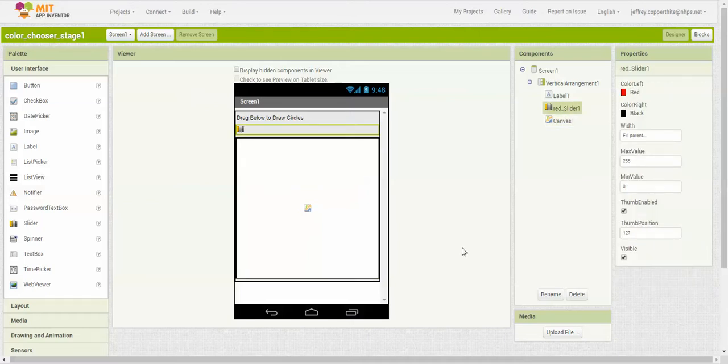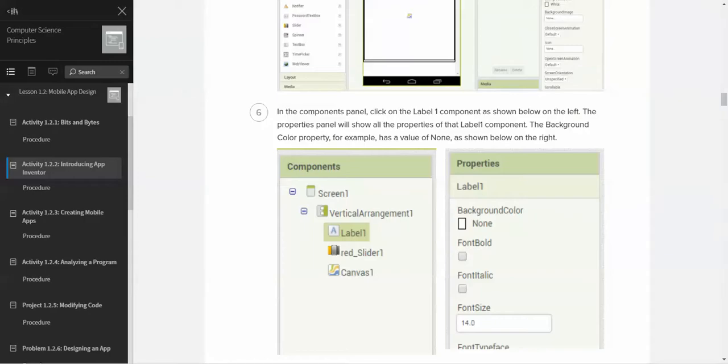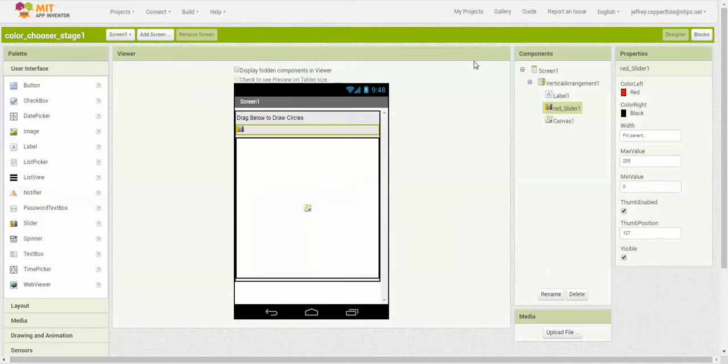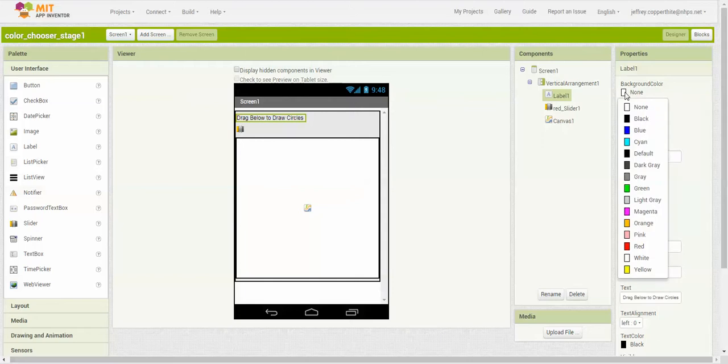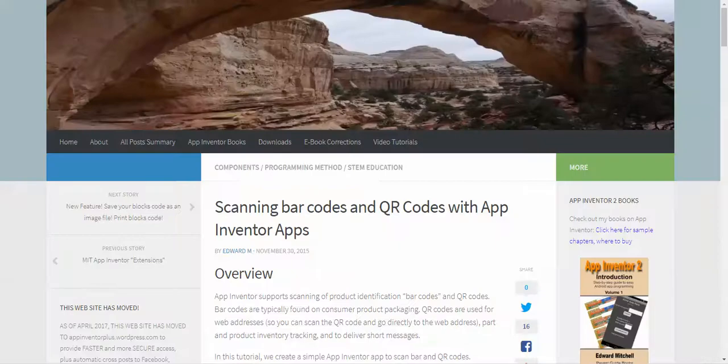We'll take a look now at some of the questions in this assignment, 1.2.2. The first five steps are just basically getting to this point where you have the App Inventor screen open with the color chooser imported. It's asking you to look at the label 1 component. The properties panel will show all the properties of that component. The background color property, for example, is a value of none. When you click label 1, it gives you all the properties on this part of the screen. The background color is none. That means there's no background to this label. If we added a color, we could make it so that when it shows up on the screen, instead of having no background, you can have that background, the color that you chose.